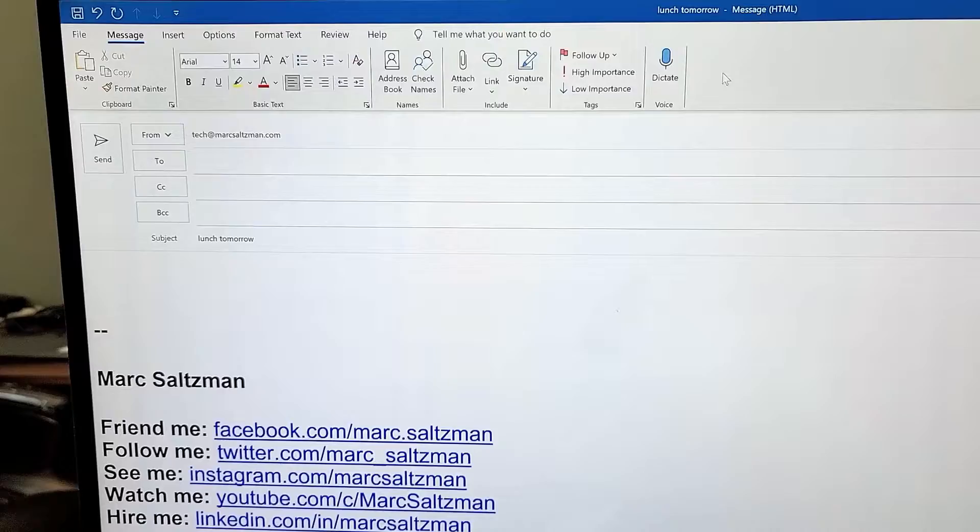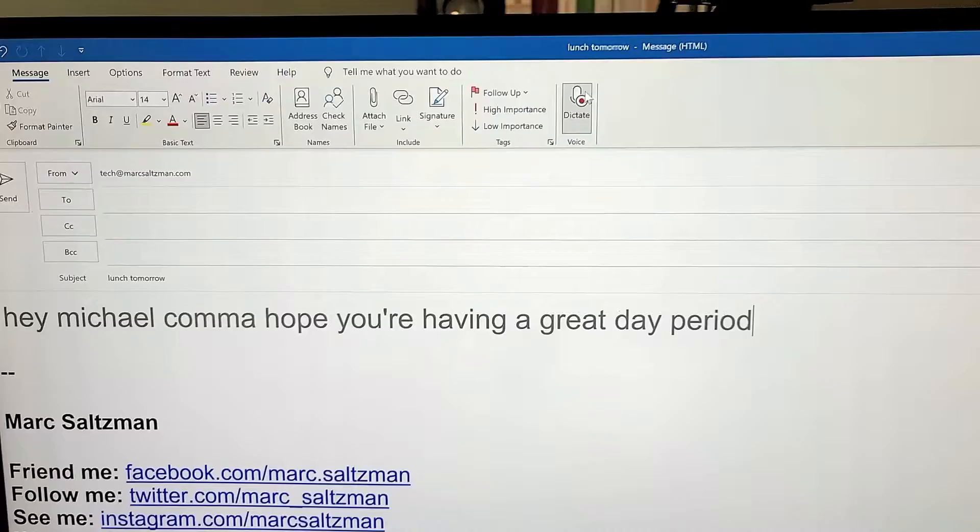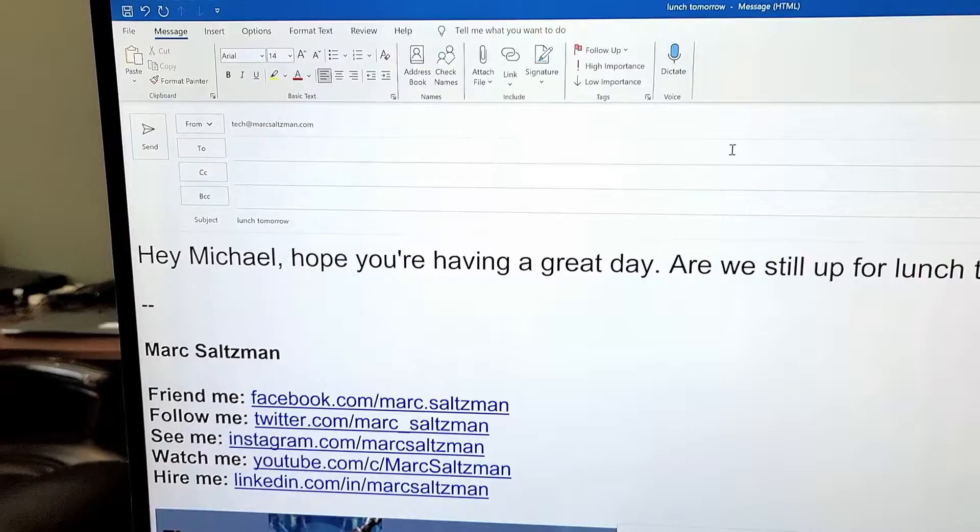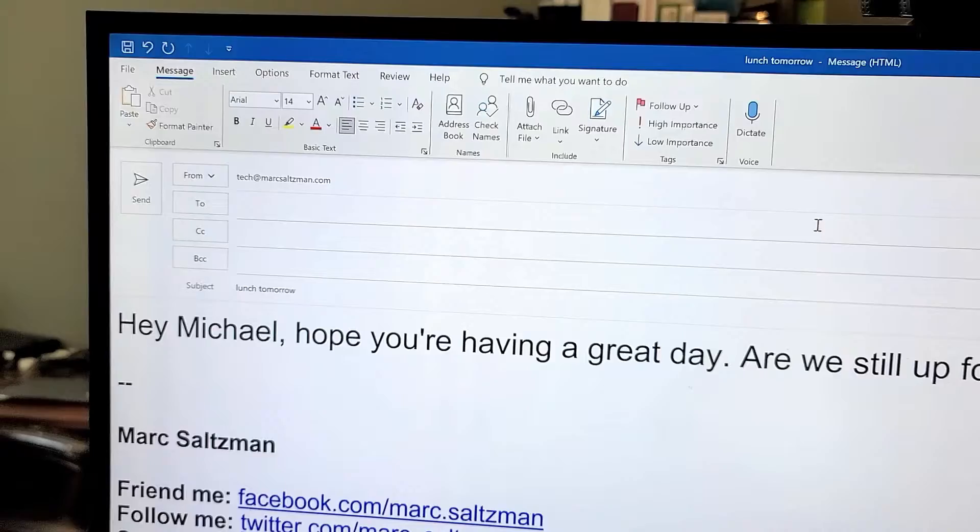Hey Michael, comma, hope you're having a great day, period. Are we still up for lunch tomorrow at 12 noon? All right, so you can see it'll fix the punctuation and it's very accurate and fast. So there you go.